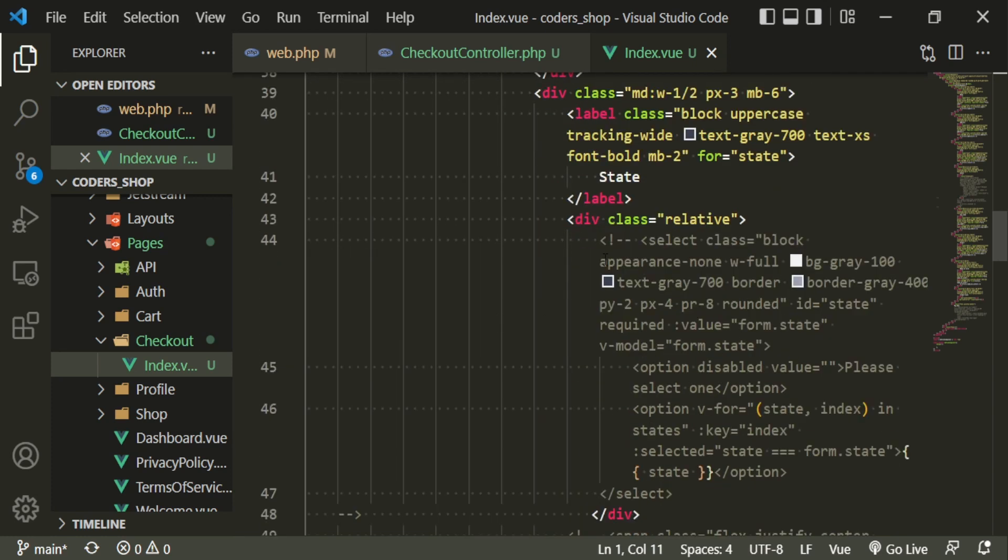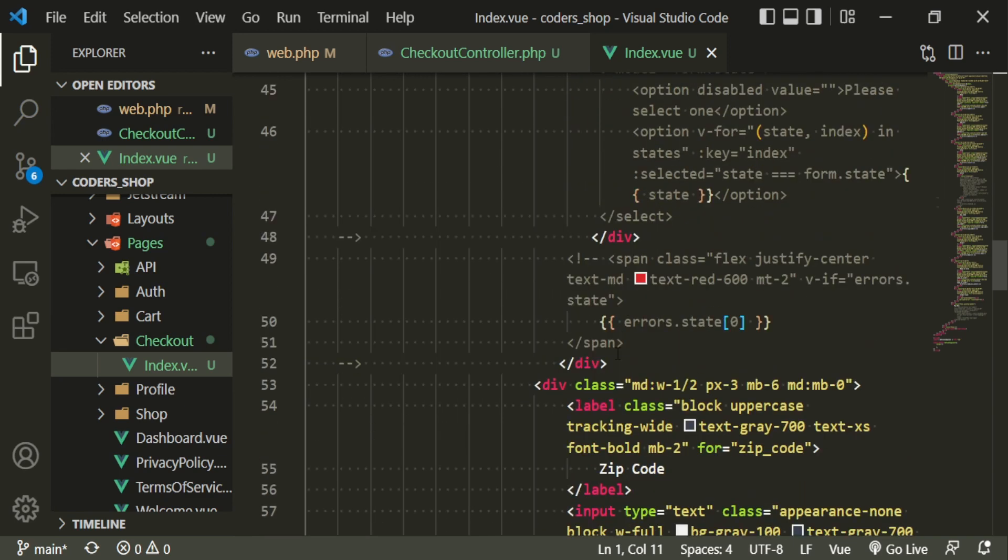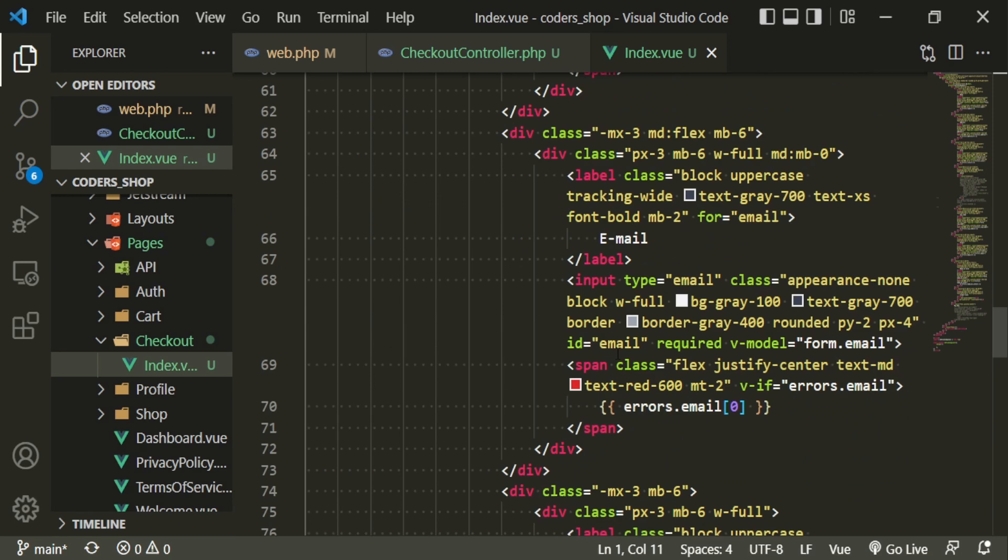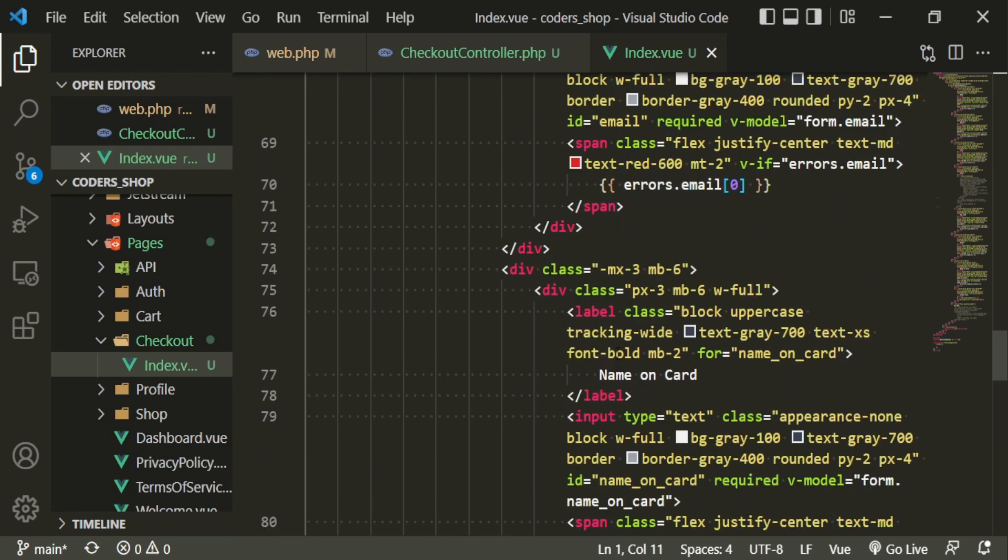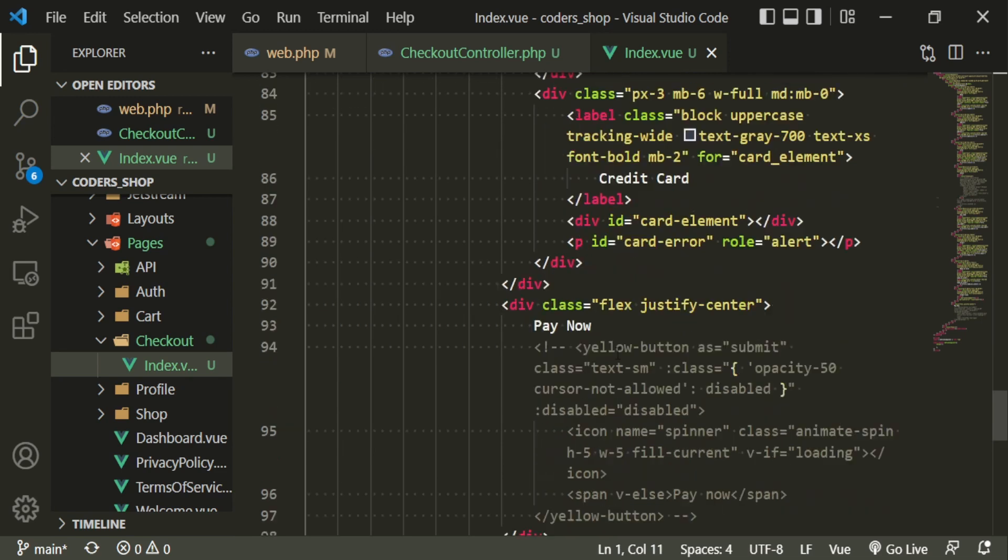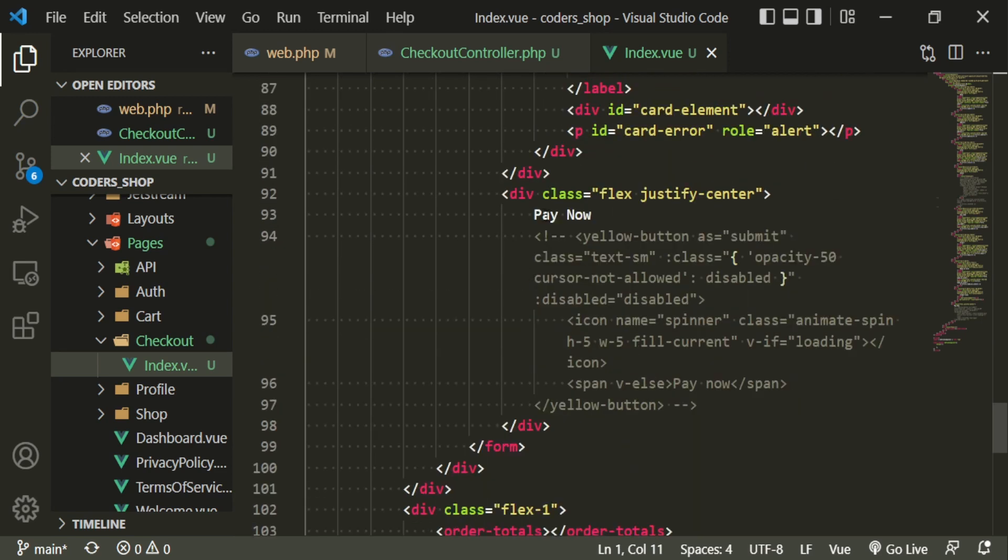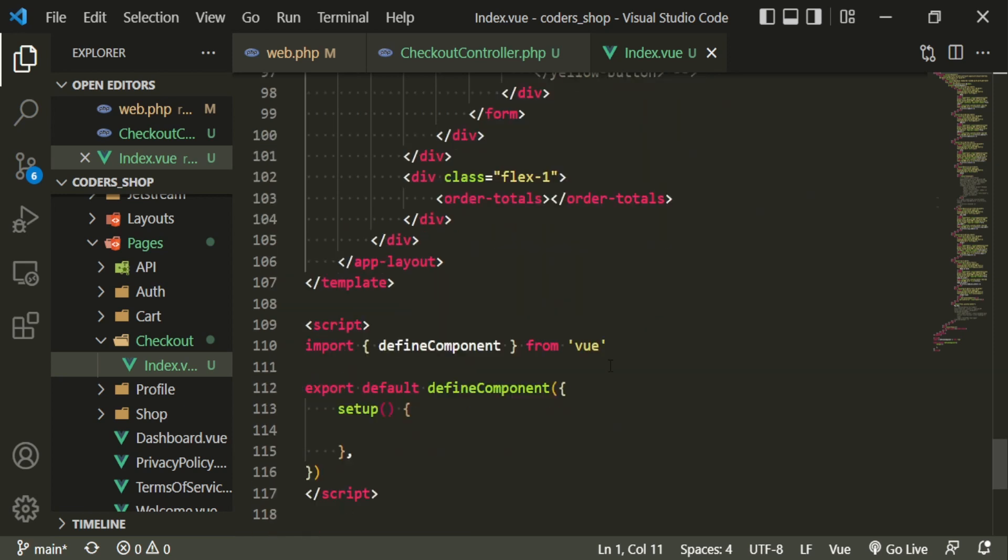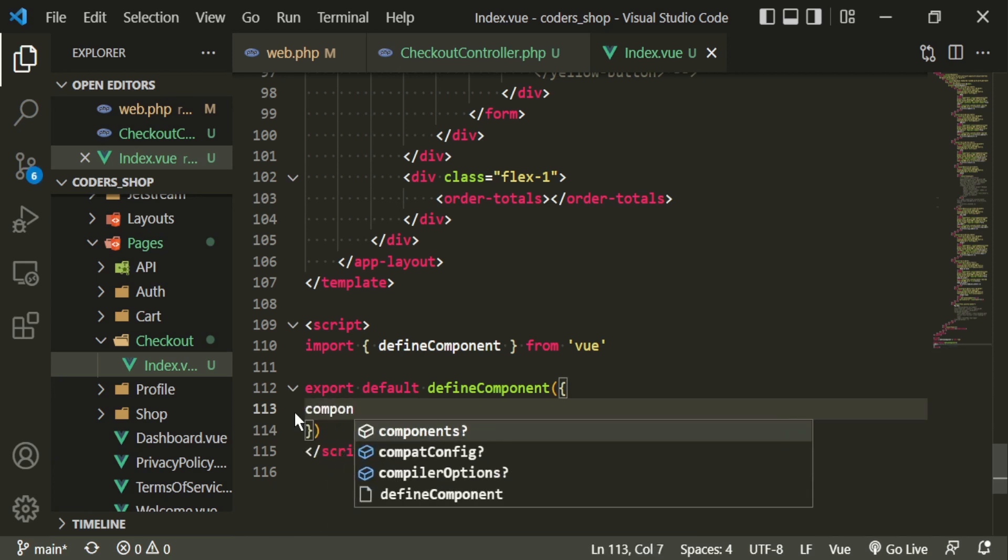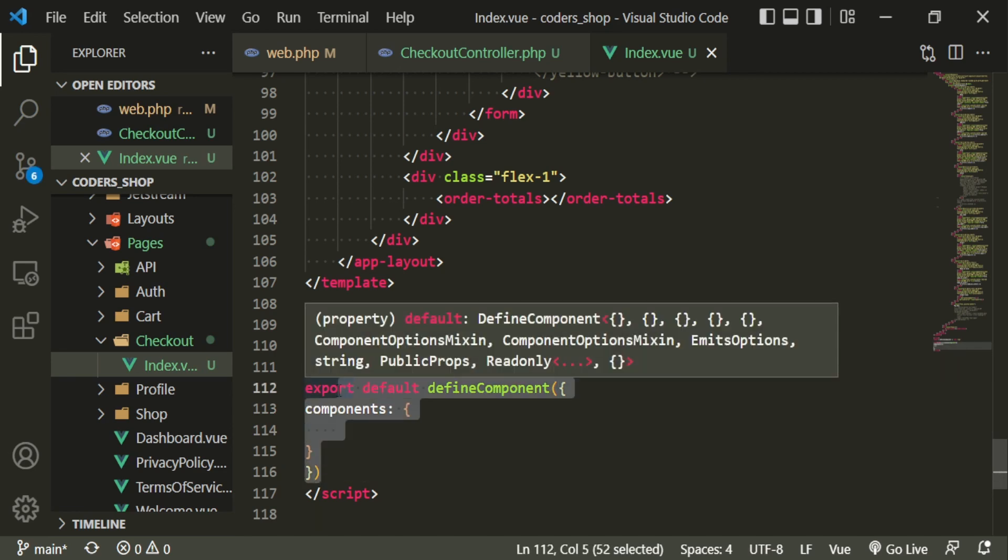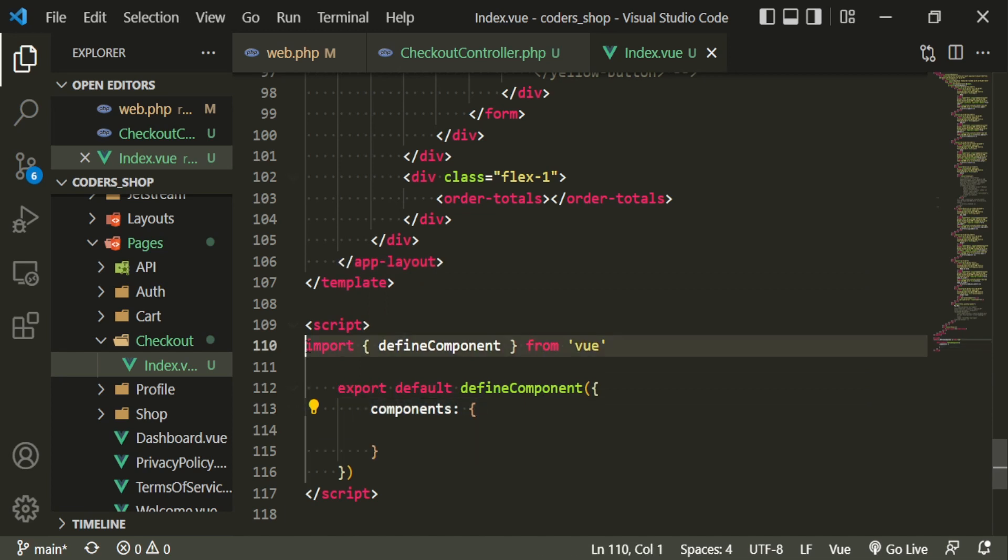So let's scroll down. I've just commented out the states for now because we're going to do something different with that. And we just have code for the rest of the form. The errors, the emails, the name on card. This is different stuff that we're going to be getting in from Stripe. So for now, I just have it saying pay now as the button and we have our order totals component. And we do need to start bringing some of this stuff in.